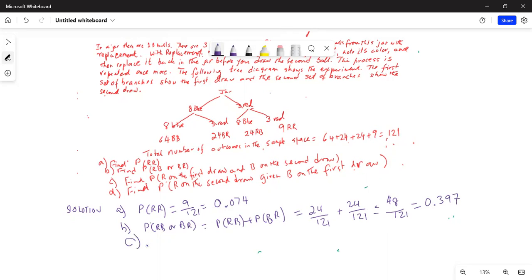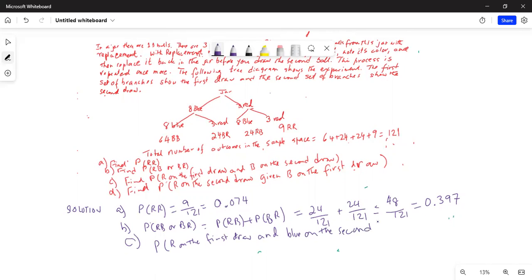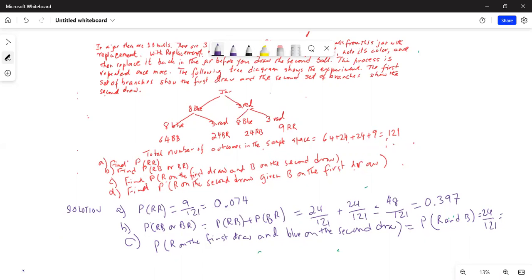Part C: Find P(R on the first draw and blue on the second draw). "And" means intersection. So this is equal to the probability of R and blue on the second draw, which is 24 out of 121. So 24 divided by 121 = 0.198.